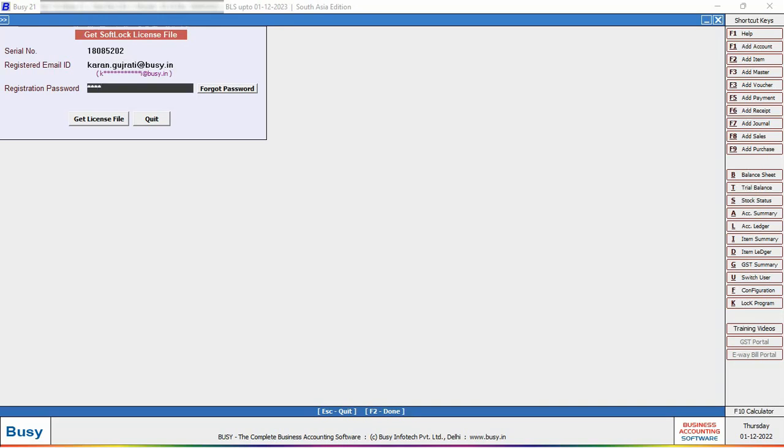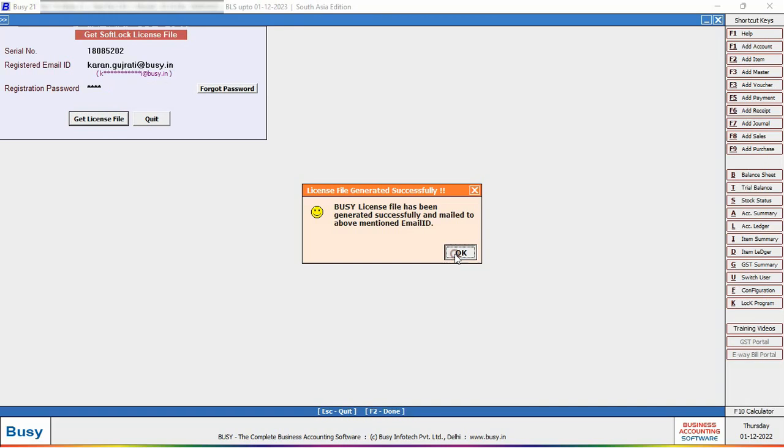Now here you can see message box is appearing specifying Busy license file has been generated successfully and mailed to above-mentioned email ID. Now you can check your email, you will receive the email with the attached file.